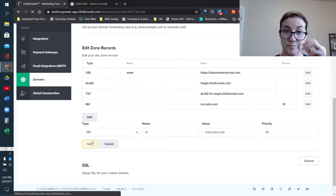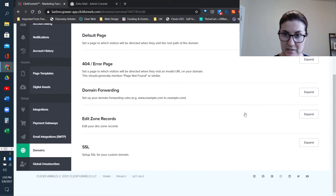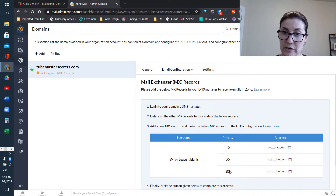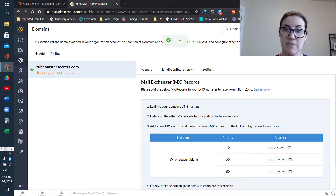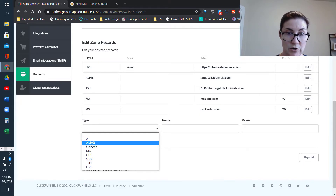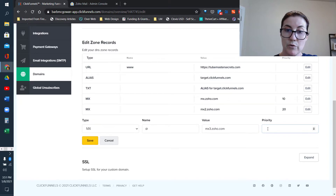This is kind of the same thing over and over again, just a little bit different. We're going back to Zoho, and this time the priority is 50, using the bottom address. Click to copy, and once again the host name is @. Back in ClickFunnels we're going to add one last MX record — the name is @, the value we just copied from Zoho, and the priority is 50.